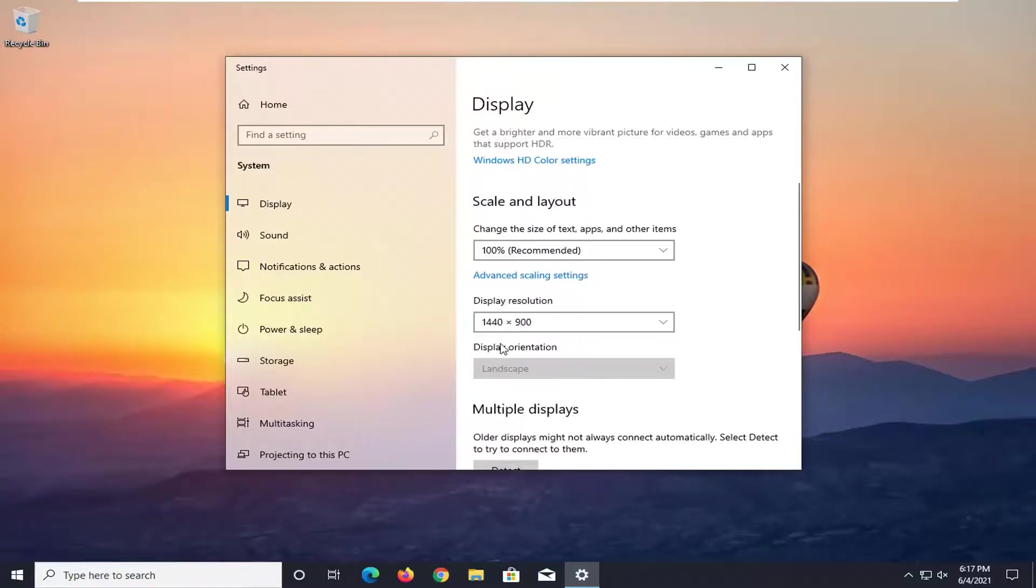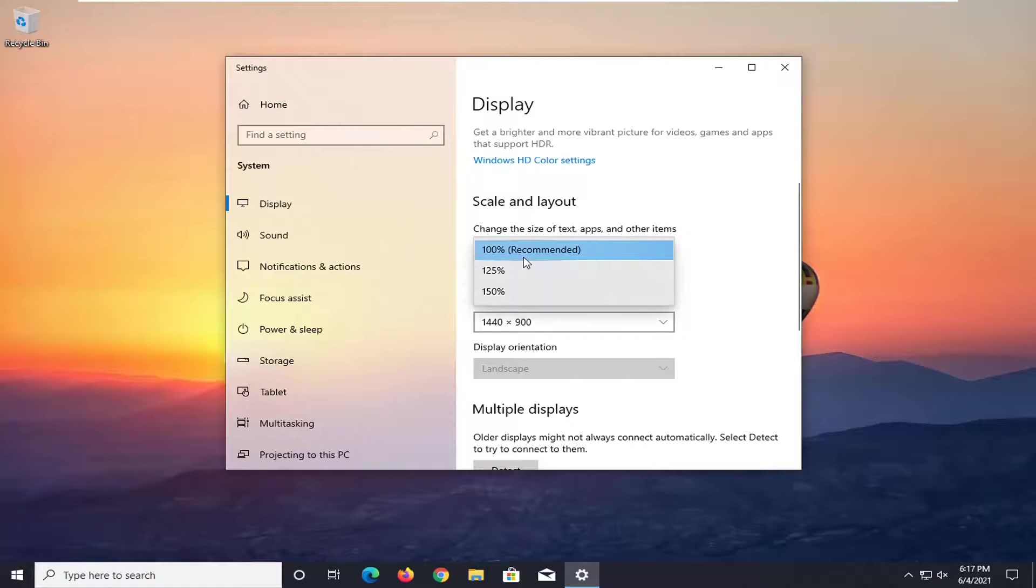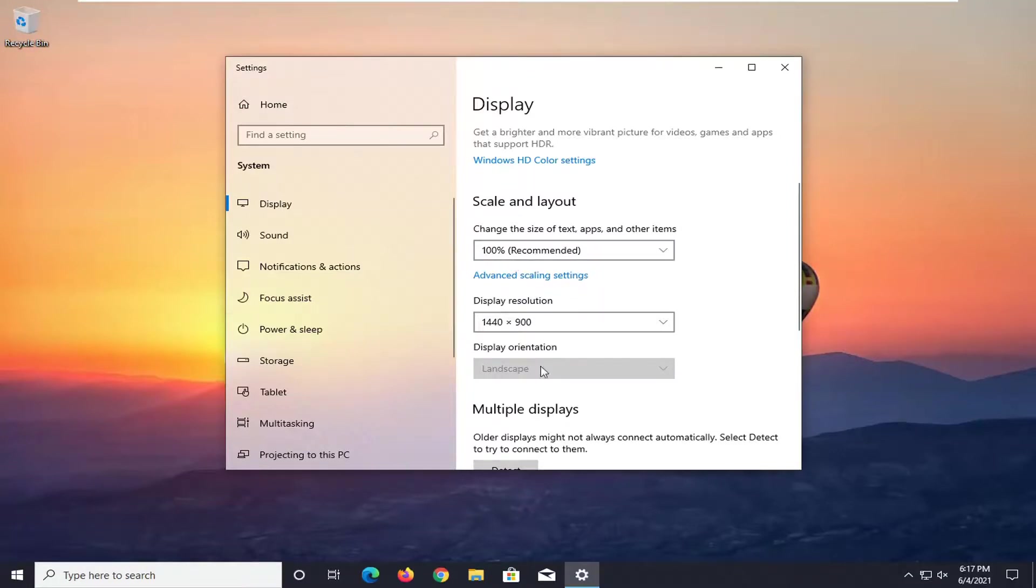So pretty straightforward process here guys. Also make sure your scale is set to 100% so make sure those two things in conjunction kind of work together a bit.